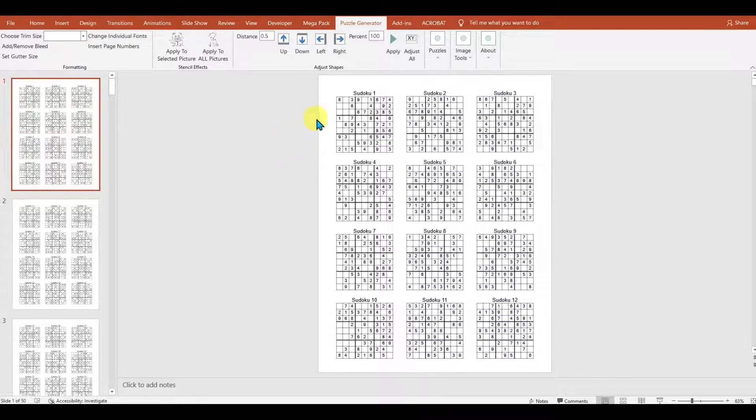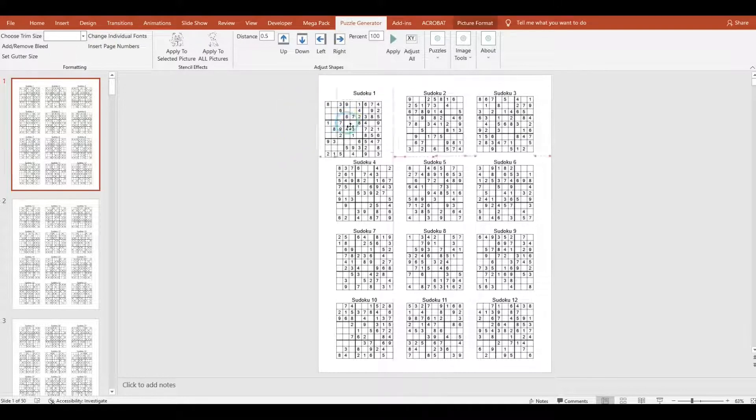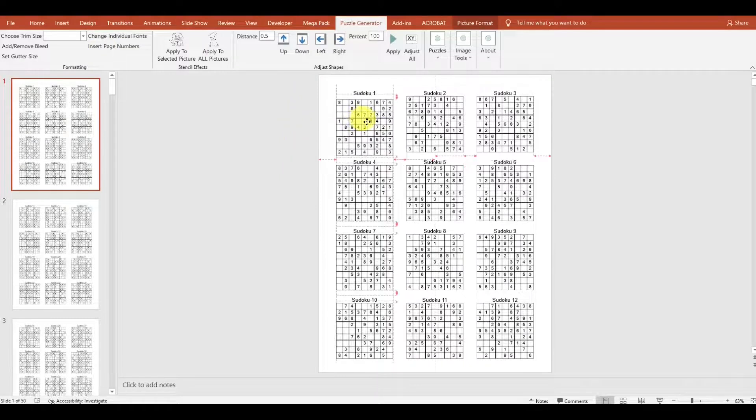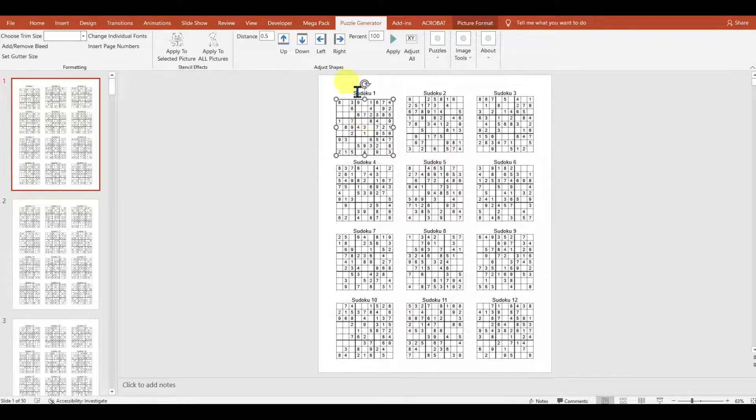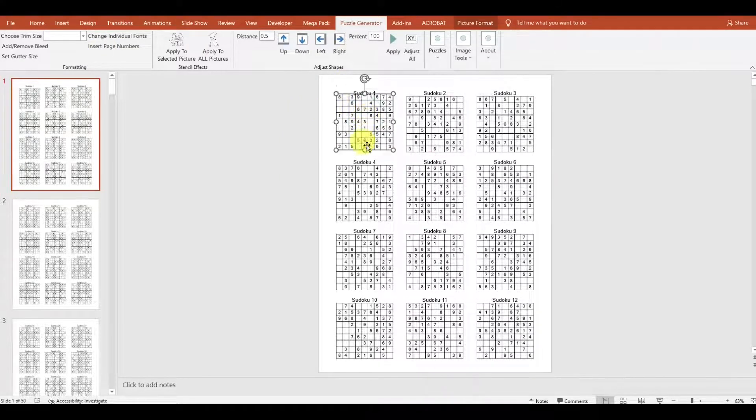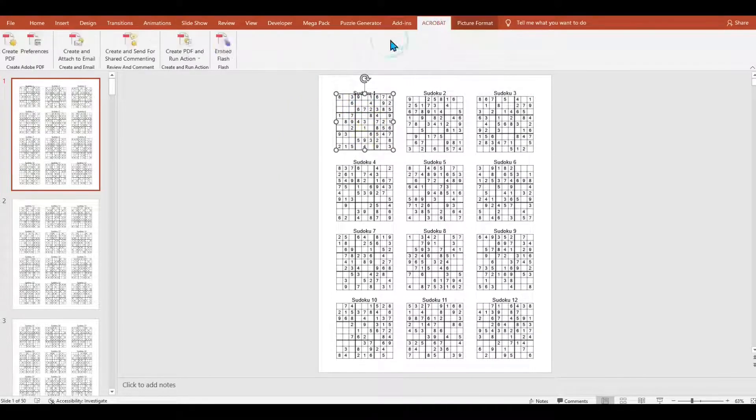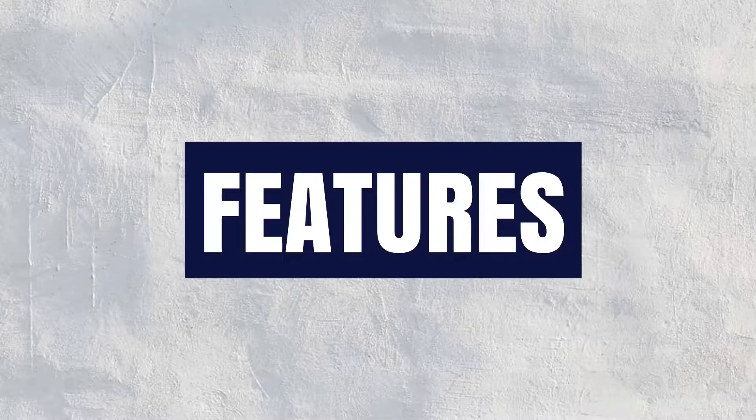The reason I like using PowerPoint is that it's quite easy to adjust your puzzles, change your fonts, and set everything up the way you like, and then simply export it as a PDF when you're done.